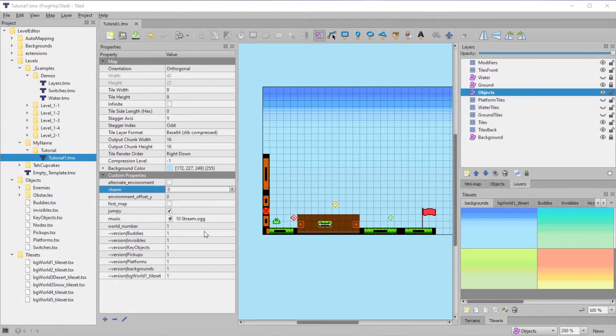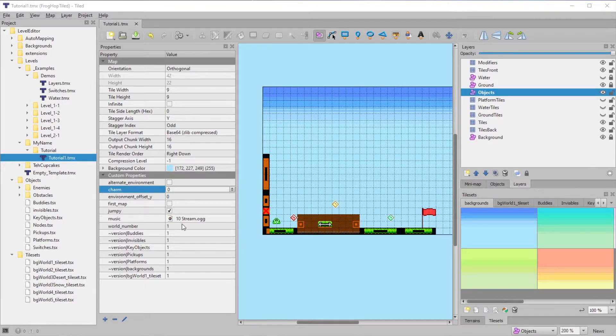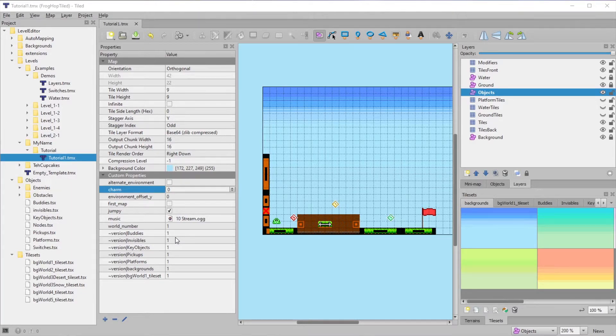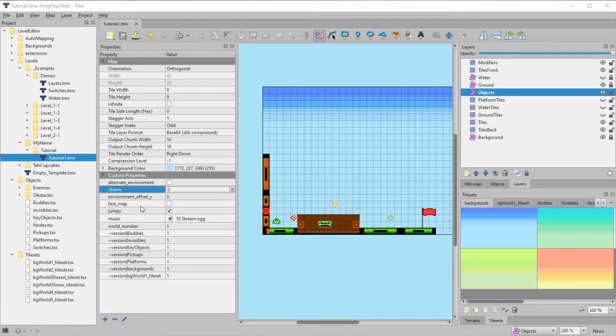These version properties are here for backwards compatibility, and they'll auto-update whenever you save the map so you don't need to worry about them. Also, we'll talk about the first map property in the next video when we talk about worlds.